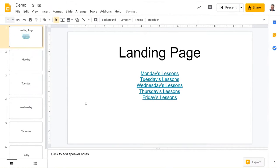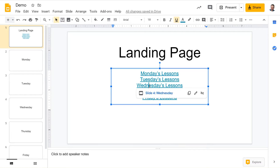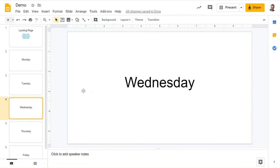And then what your students get is when they click on that slide, so if maybe I wanted to go to Wednesday's slide, when I click on it, I get a link, and it jumps to that day of the week.